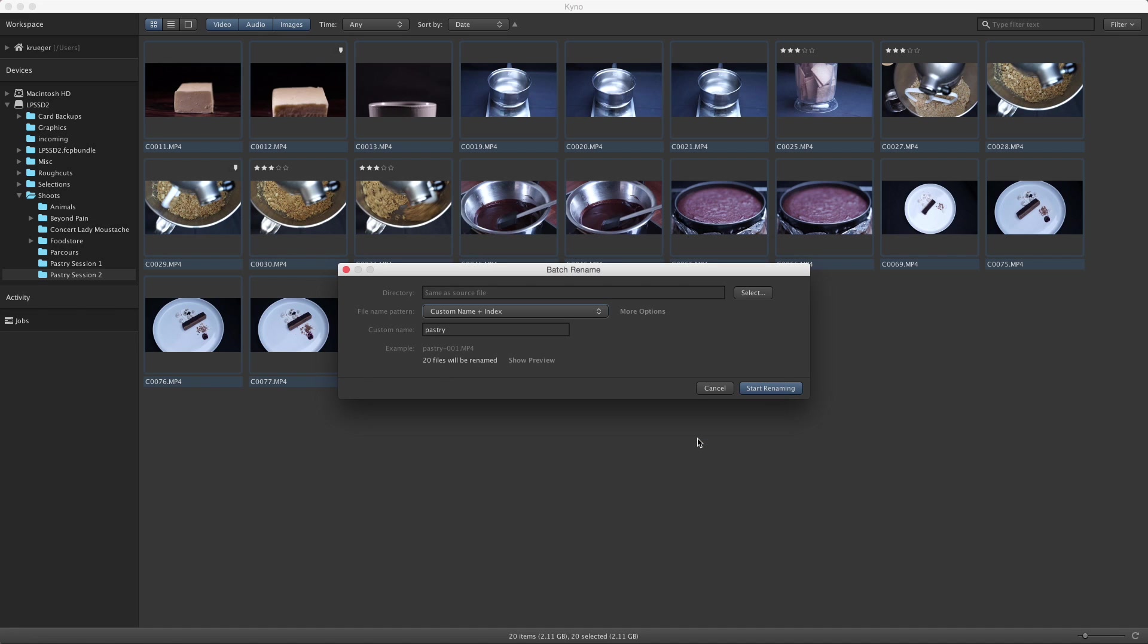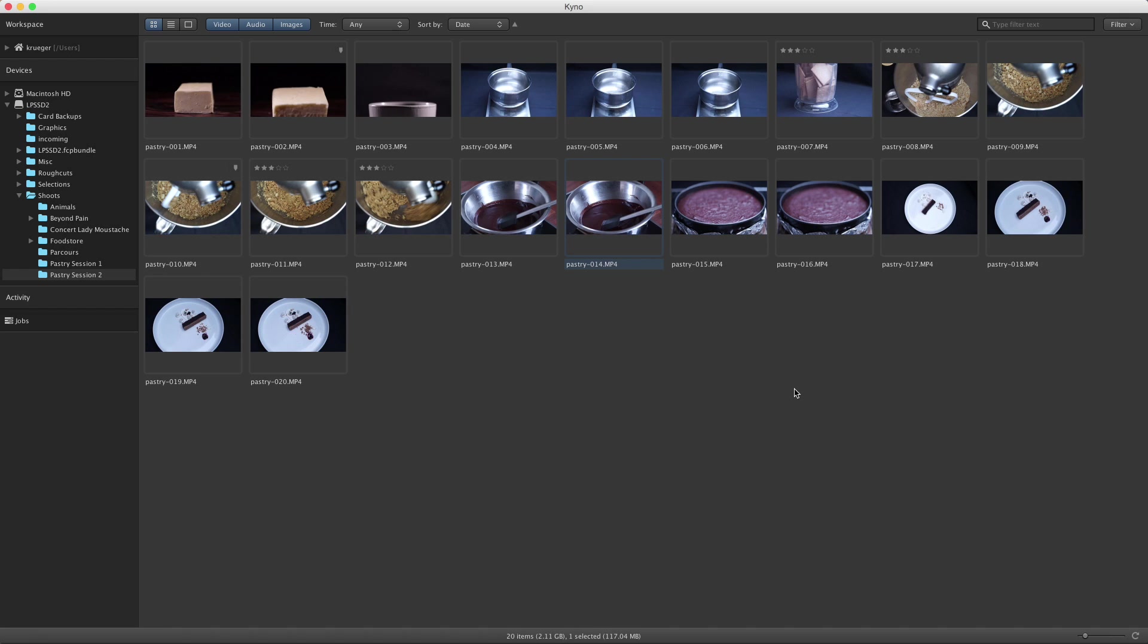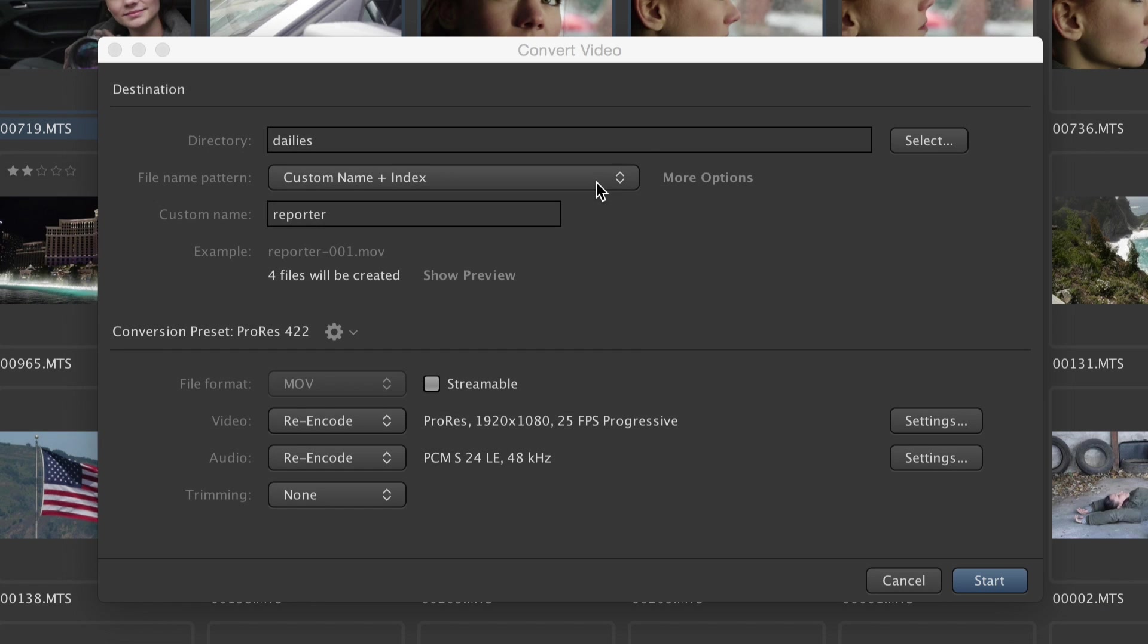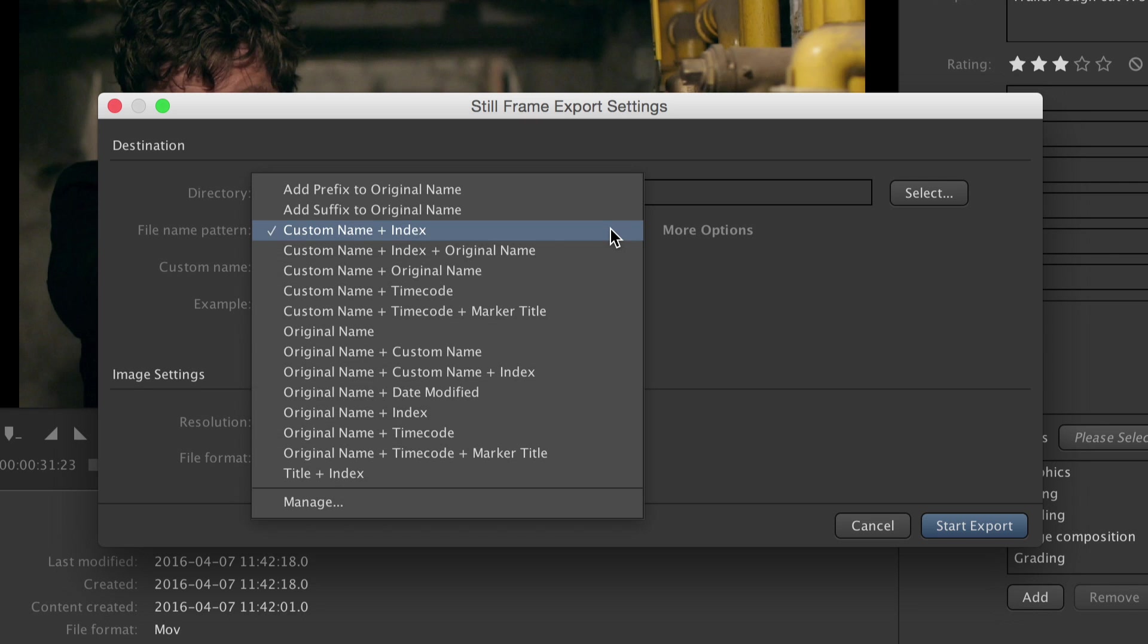For now, let's just finish our rename operation by clicking the Start Renaming button. The same controls for defining filenames for batch operations are available in several other places in Kyno, like transcoding or still frame export, and they work exactly the same way as shown here, so you'll get used to them really quickly.